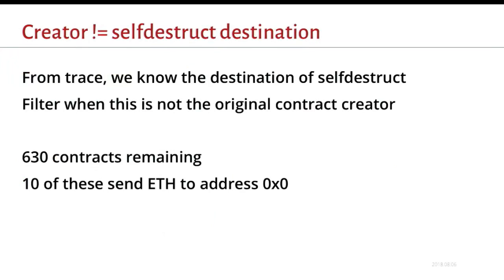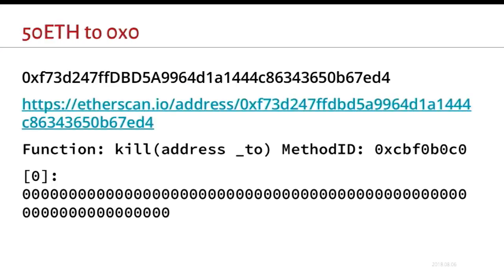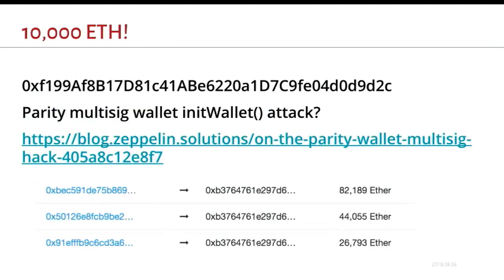So let's do some more filtering and see what meets these conditions. So again, from the trace, we know the destination of the self-destruct transfer. And when we filter who was not the original creator, there's only 630 contracts. And a kind of depressing fact about 10 of those is they self-destructed and sent their money to address zero. So it kind of burned it forever. The most unfortunate of these is somebody sent 50 ether. That's several thousand dollars in this transaction. And in the etherscan trace, the owner called a kill command. They took an argument called to, and it just was all zeros. So I don't know if they did this intentionally, but it is kind of unfortunate to see somebody lose what's like $20,000 in today's value.